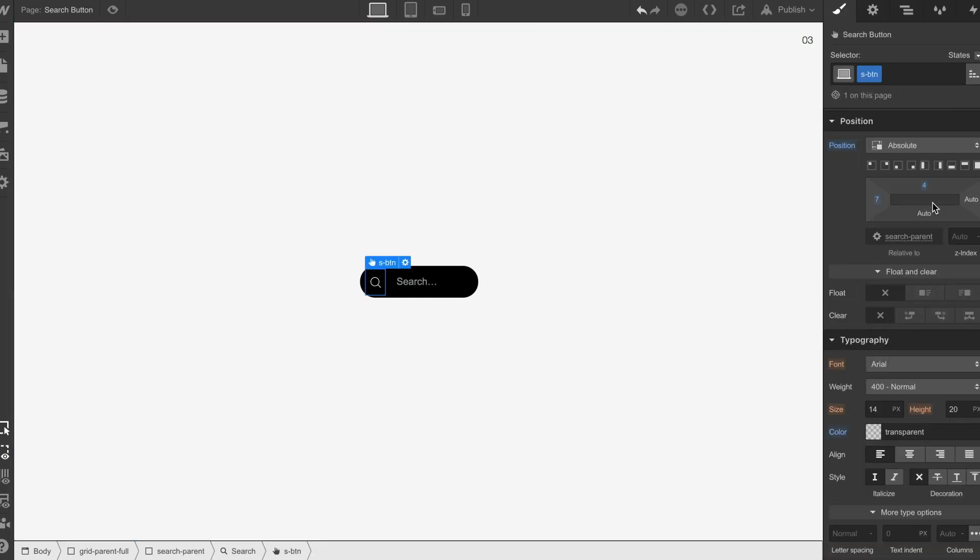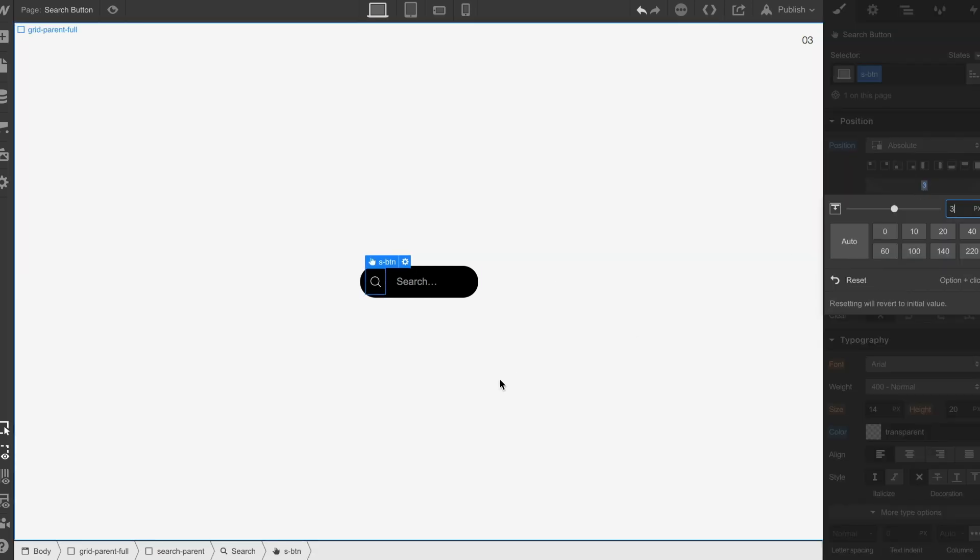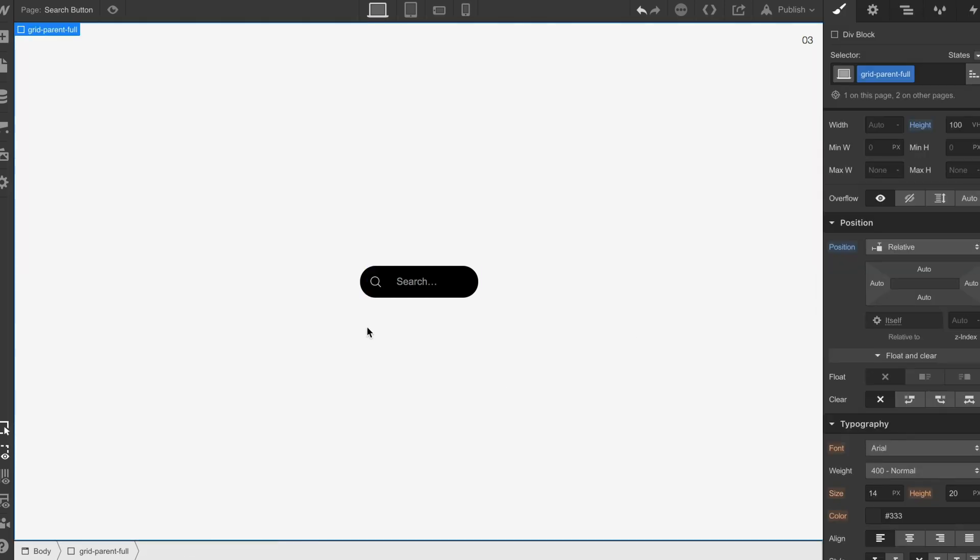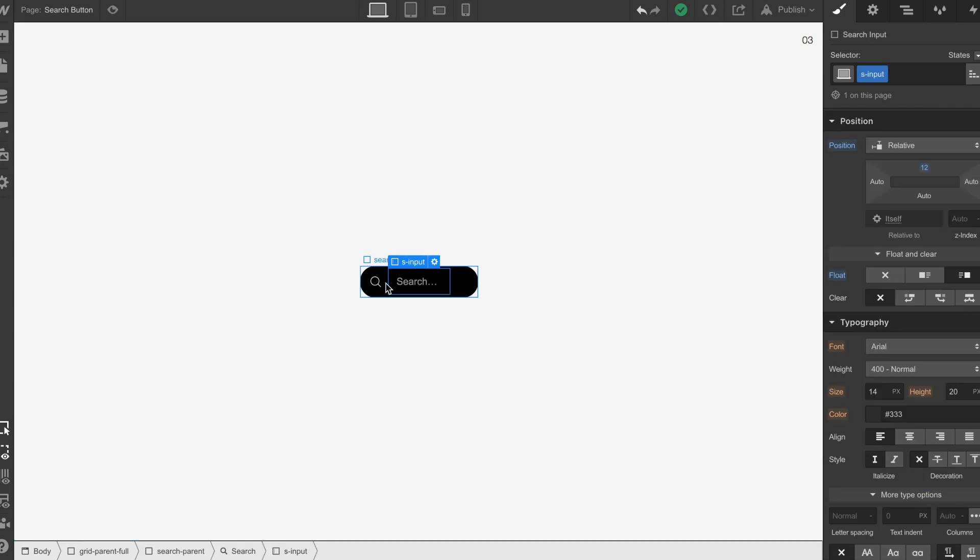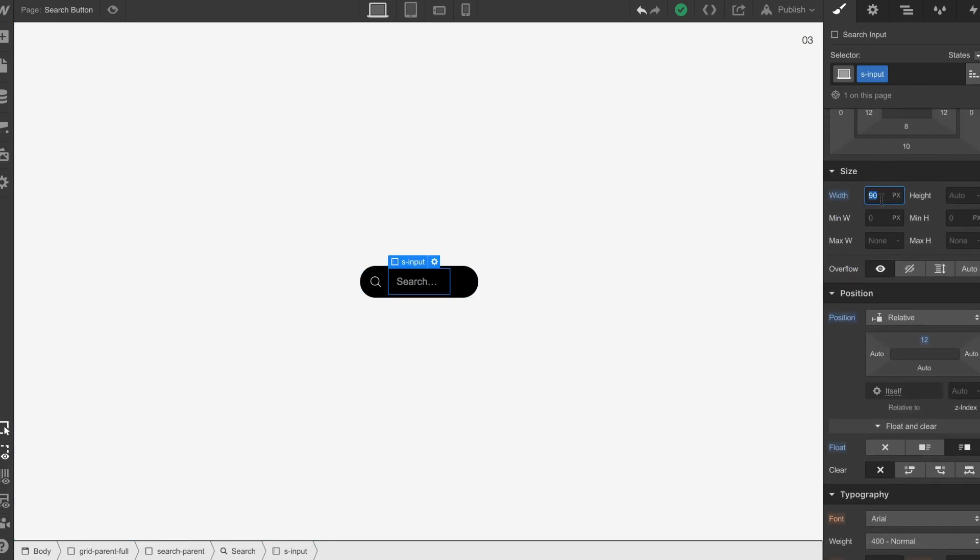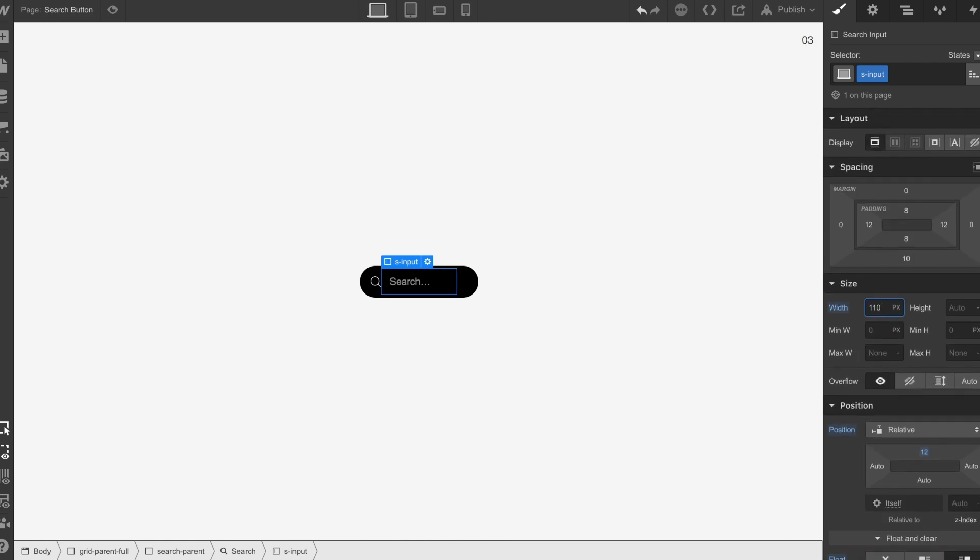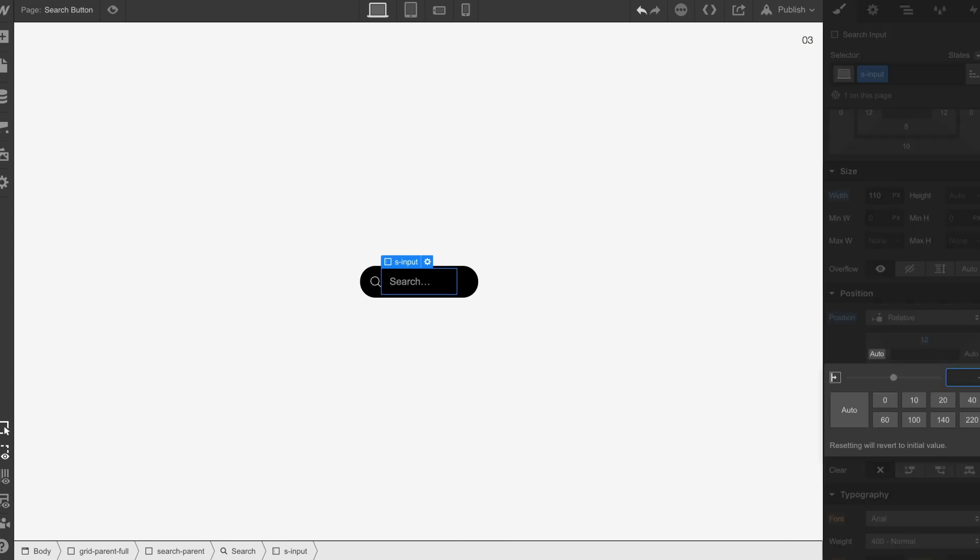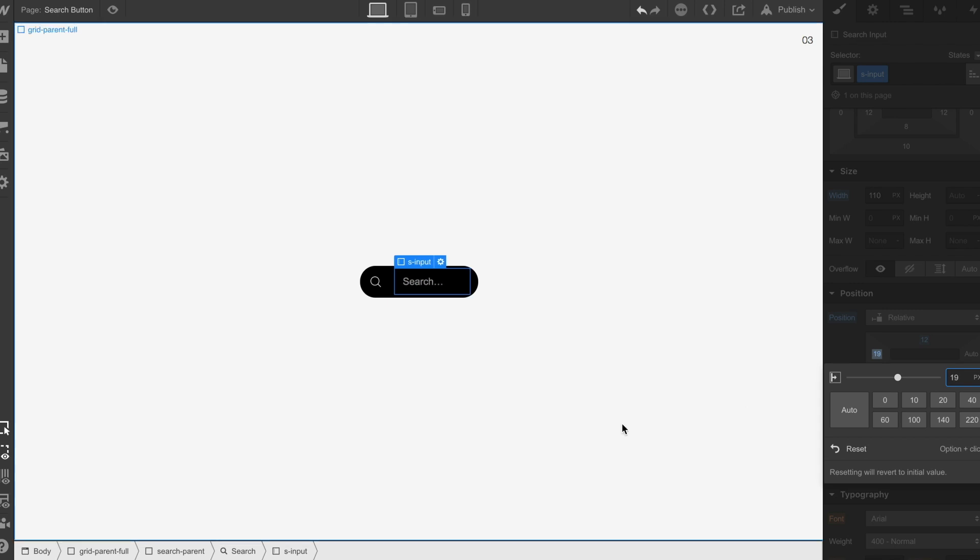Now we can start to tweak where that is aligned, make sure it's 100% bang in the middle. Looking at the input, we can see that we could add a little bit of width onto this.